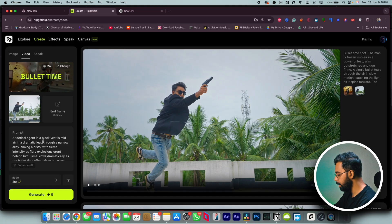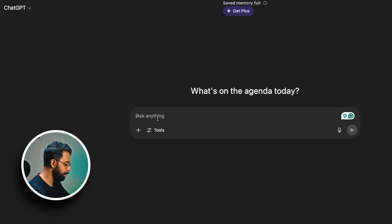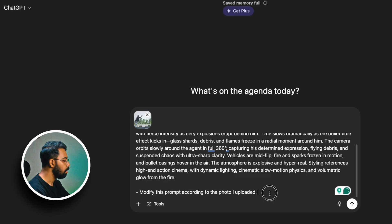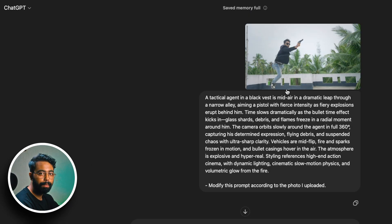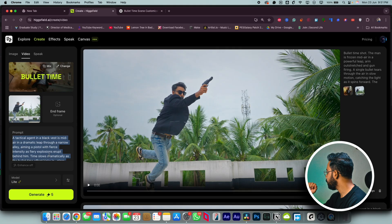One more tip: if you just hit Generate without adjusting the prompt, it can sometimes mess up your generation and burn your credits. To avoid that, either write the whole prompt yourself, or go to ChatGPT, copy all of the existing prompt, paste it into ChatGPT, and also upload the same photo. Then type 'modify this prompt according to the photo I uploaded' and it will tailor the prompt to your exact scenario. Copy that result and paste it back into Hecksfield.